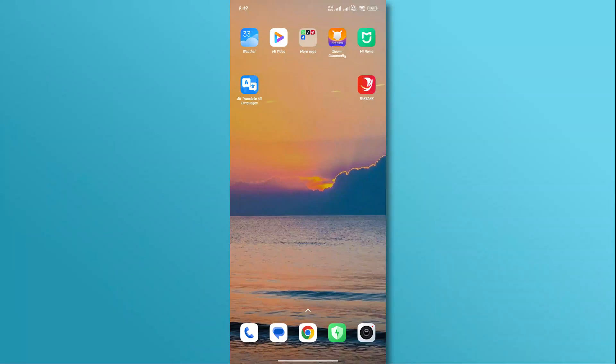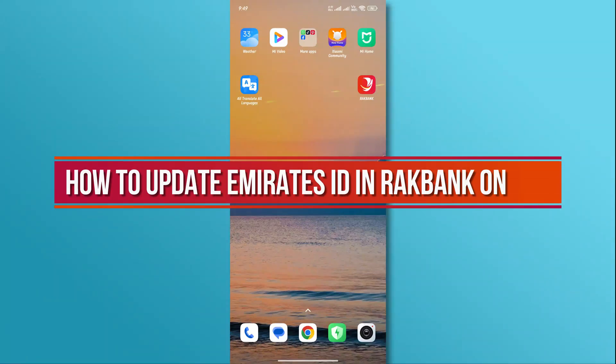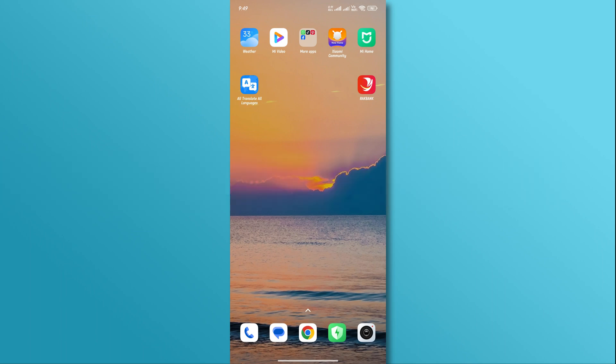Hi, and welcome back to our YouTube channel. In today's video, we will discuss how to update your Emirates ID in RakBank Online. So, let's dive right in.